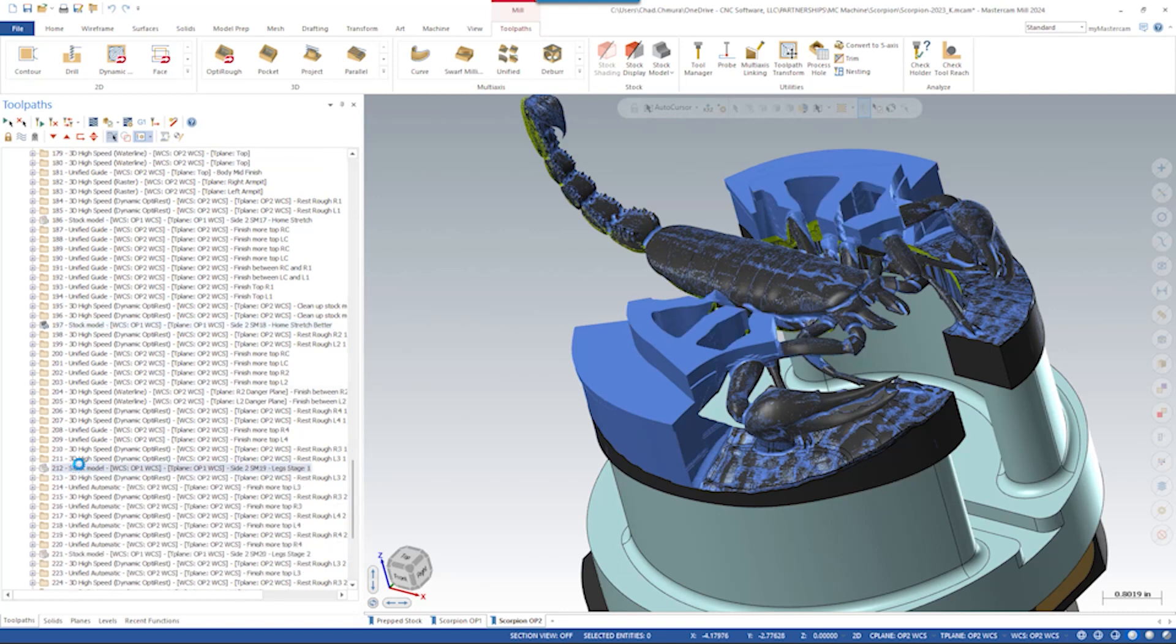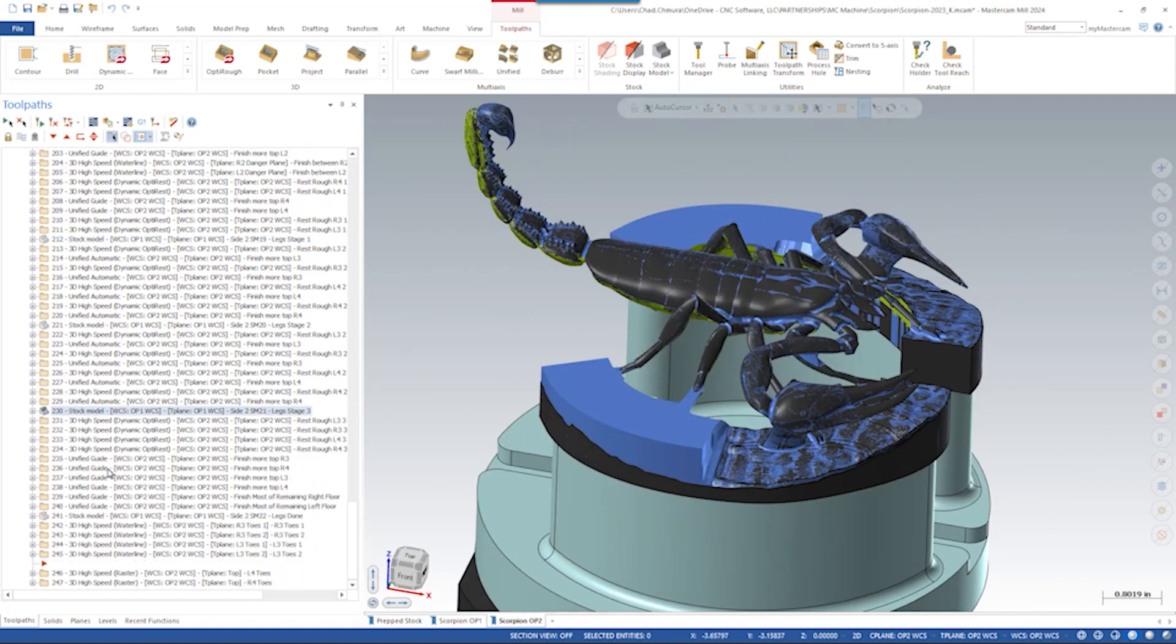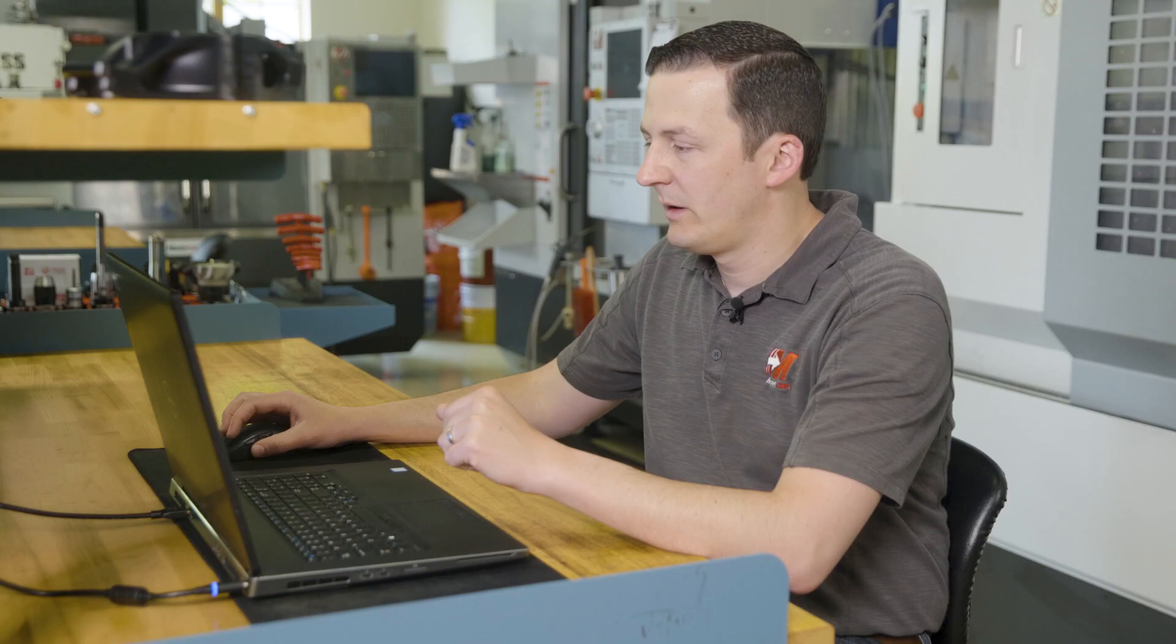Until, ultimately, we reach the very bottom level of these legs where we can finish the tops of the feet and the bottom of this base.